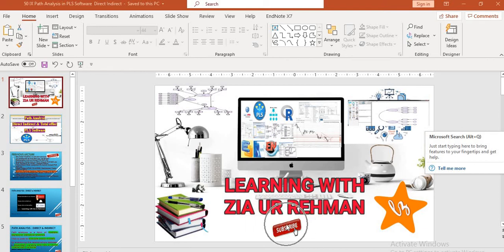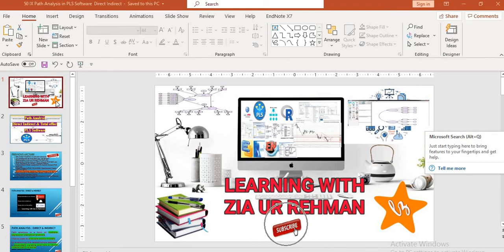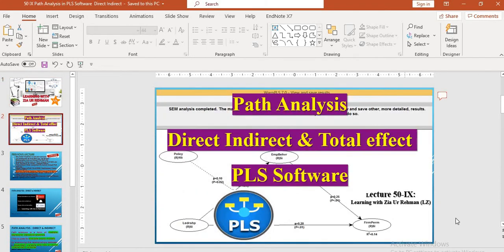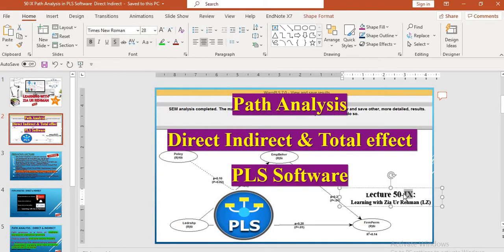Assalamu alaikum scholars, you are listening to Zia Abrahman. Today is lecture 50, part 9.